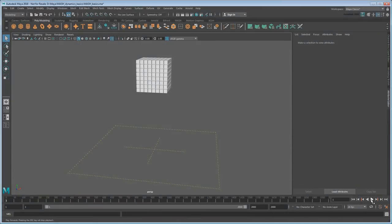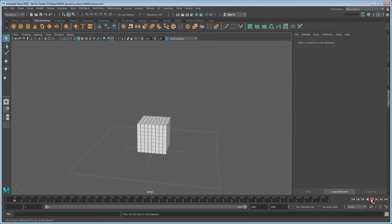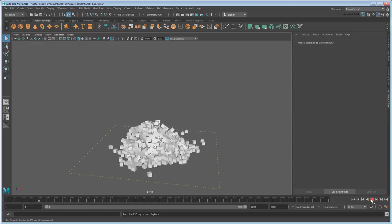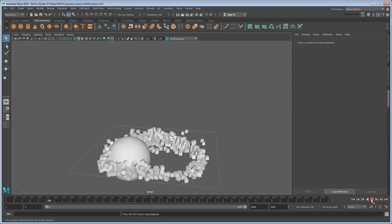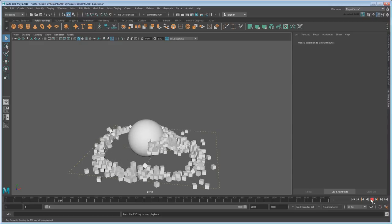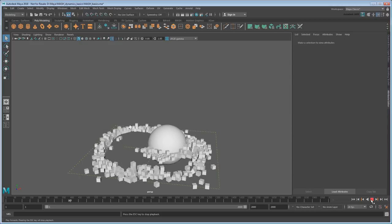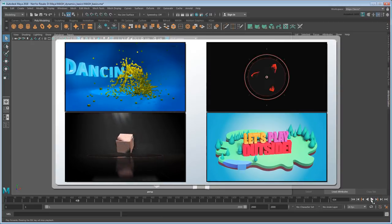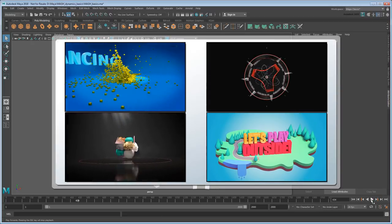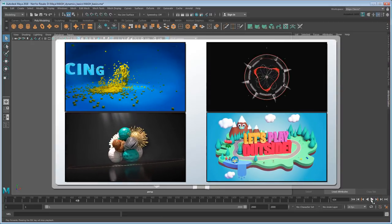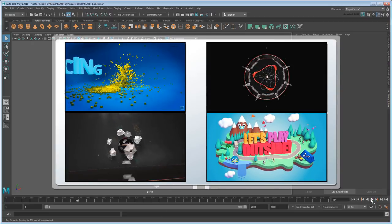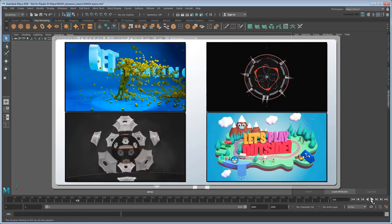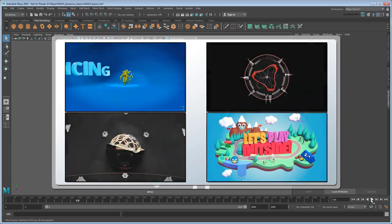Hey everyone, and welcome to the Maya Learning Channel! Today we're going to take a look at MASH Dynamics, which is a new feature for Maya 2018. Now, if you're new to it, MASH is what's called an instancer, that is, a tool that replicates a base object many times over and that makes it easy to animate those replicants into patterns.